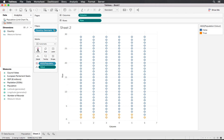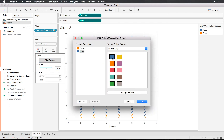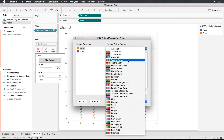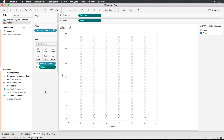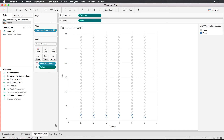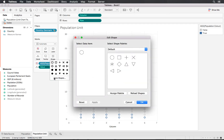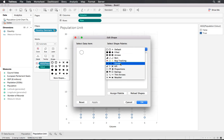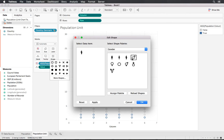We can now change our colors — True is blue and False is a light gray. Let's also rename the sheet 'Population Unit'. Because we're working with population, it would be nice to change our shape. Selecting more shapes, we can go down to Gender and pick one of those figures as our unit — that works quite nicely.